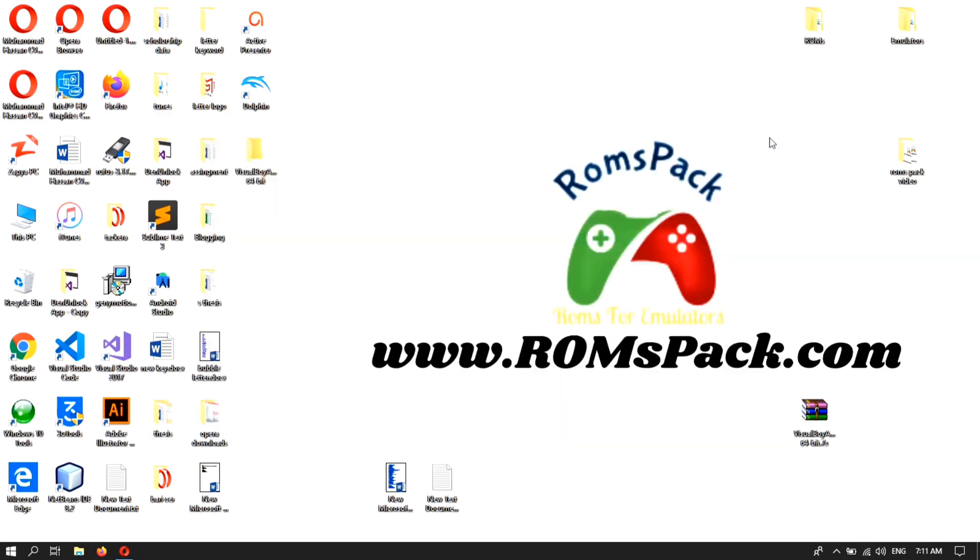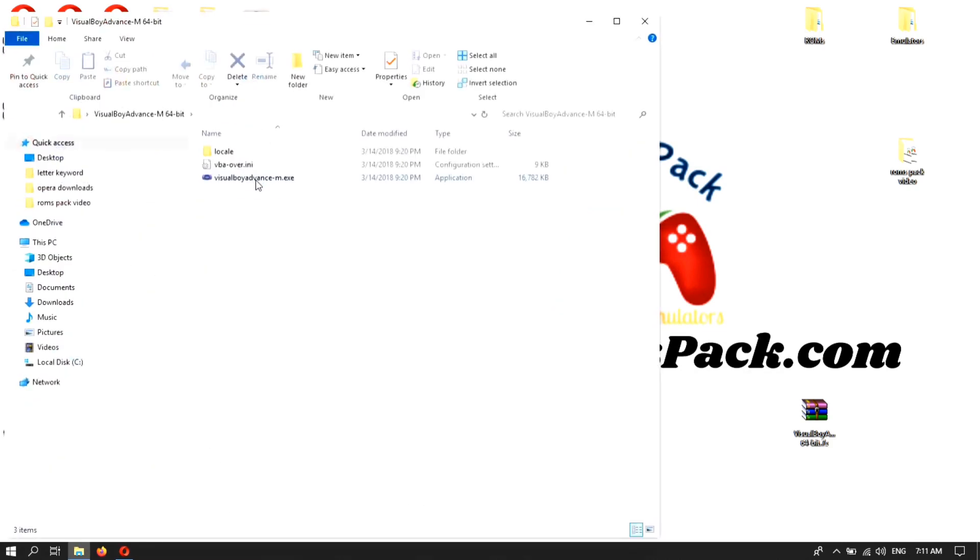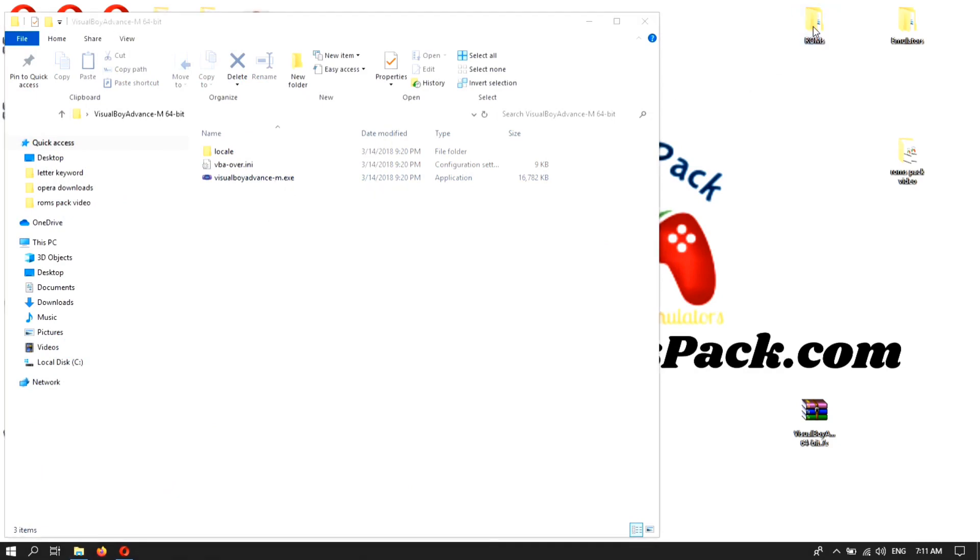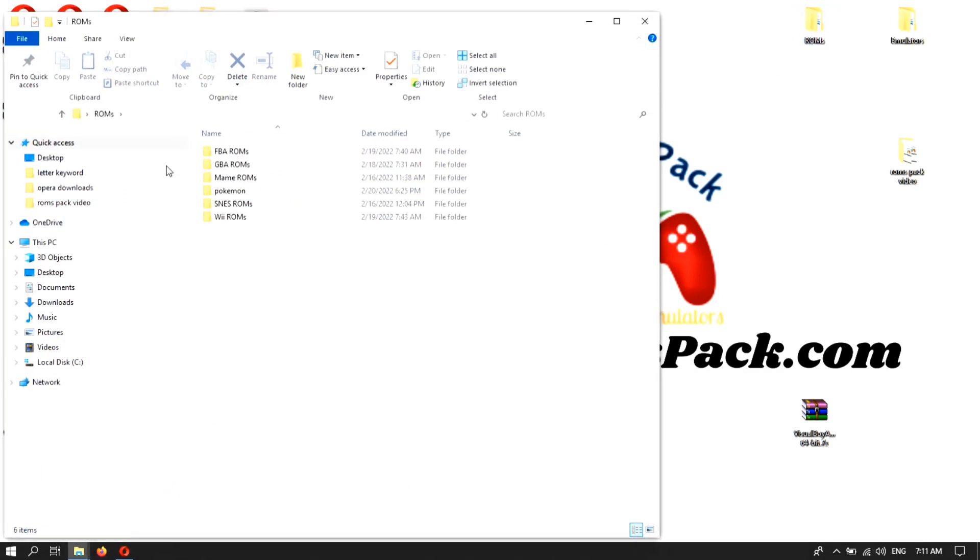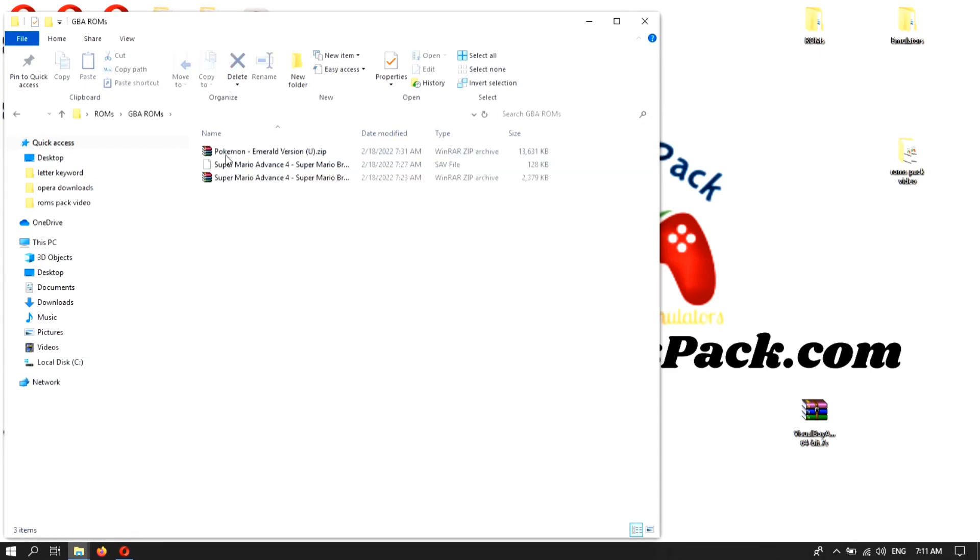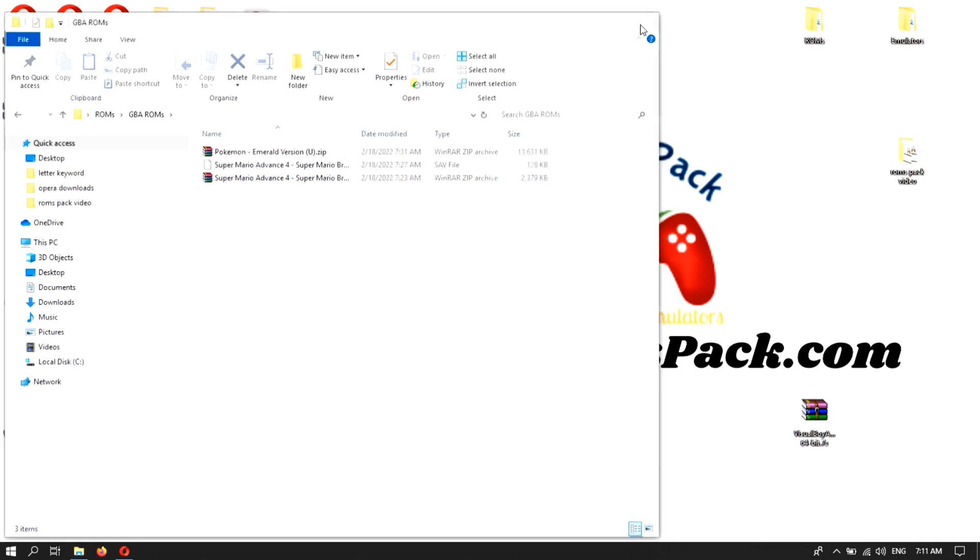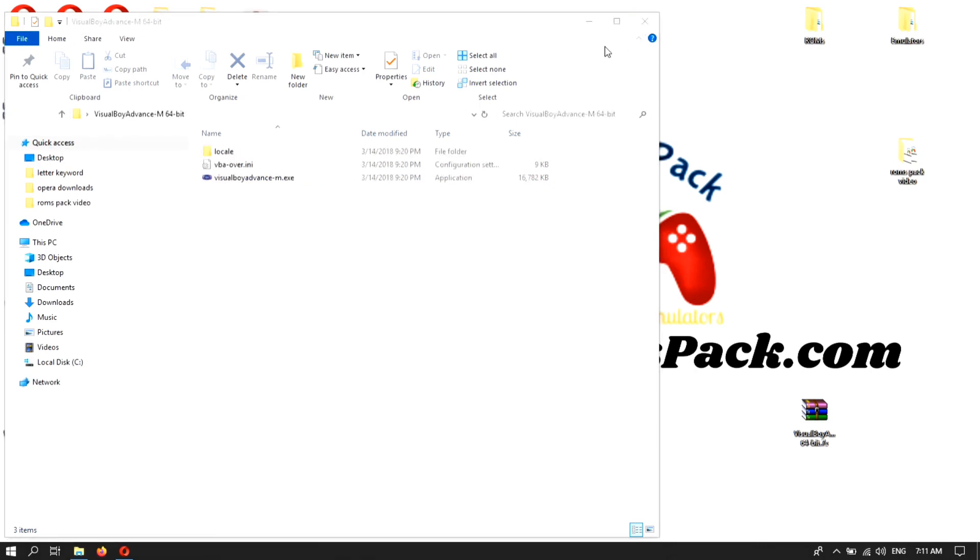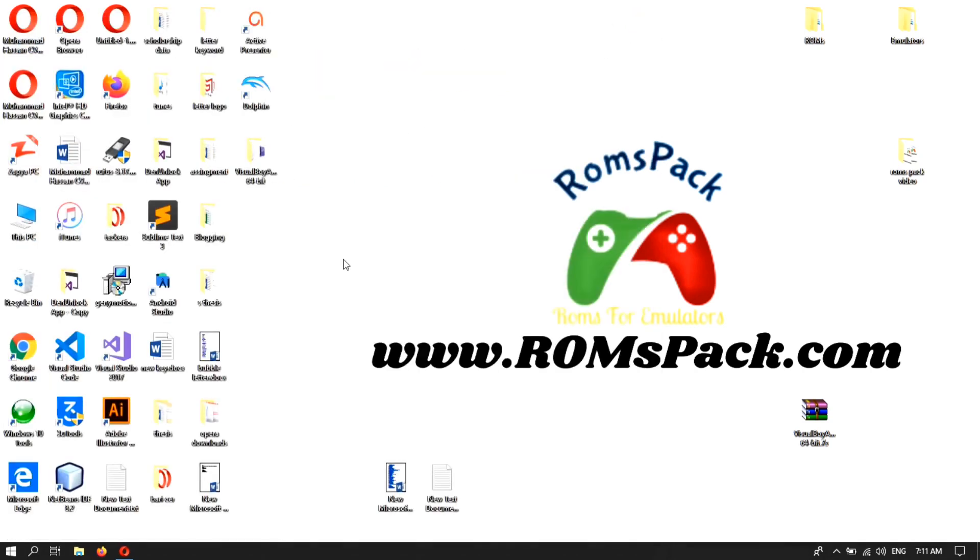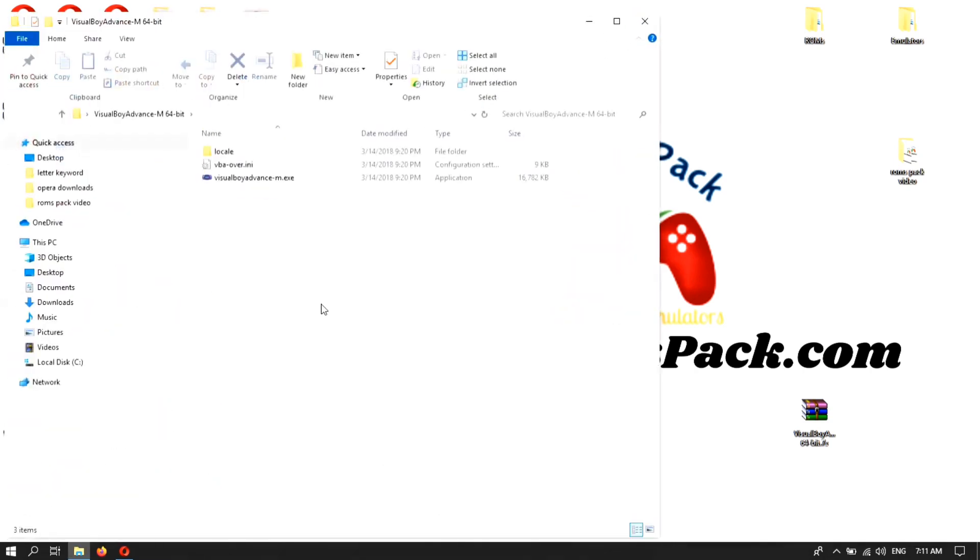The file is extracted successfully. Here you can see a folder. Double tap on this and here is the exe file that you can run: Visual Boy Advance dot exe. You also need some GBA ROMs. Here I have some GBA ROMs - Pokemon Emerald version and Super Mario Advance 4. I will use one of them. To run the file, click on the folder.